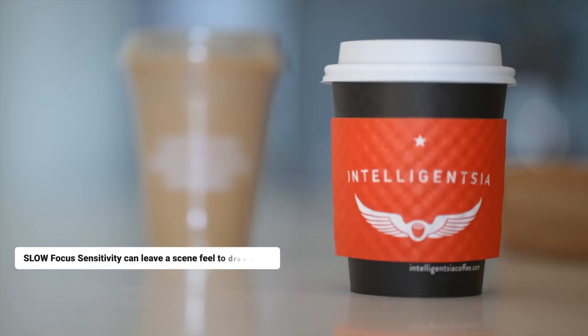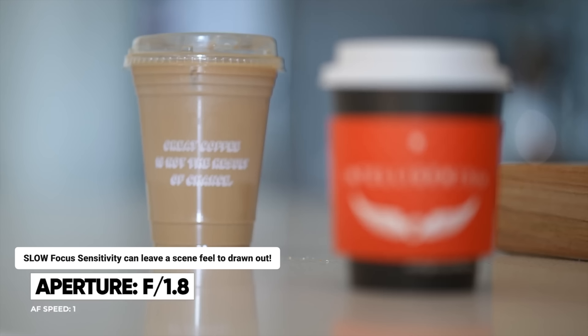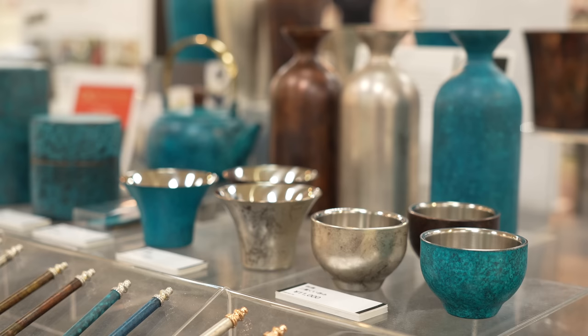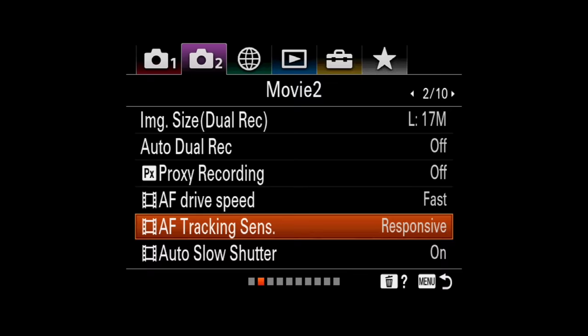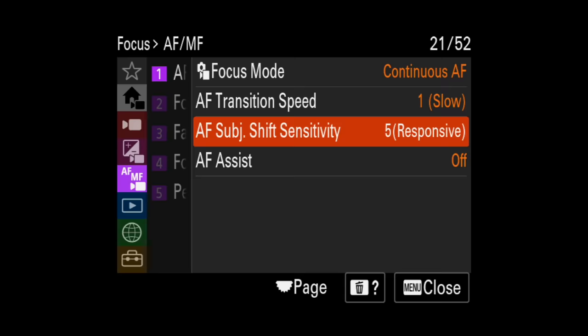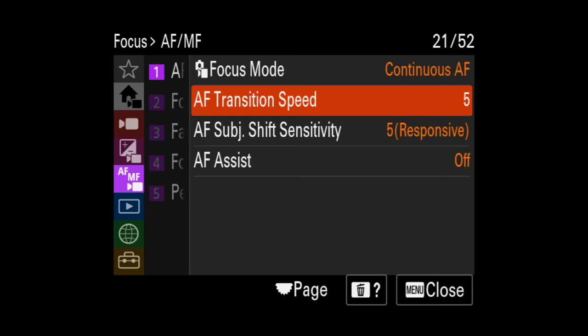Vice versa, setting it too slow will cause it to feel too slow. It might be perfect for rack-focus situations between two objects for a slower-paced cinematic style, but for typical videos it might feel sluggish. When in doubt, just keep it normal and standard — on newer models, that's five and five. Finding a balance for your specific shot will always yield the best results.